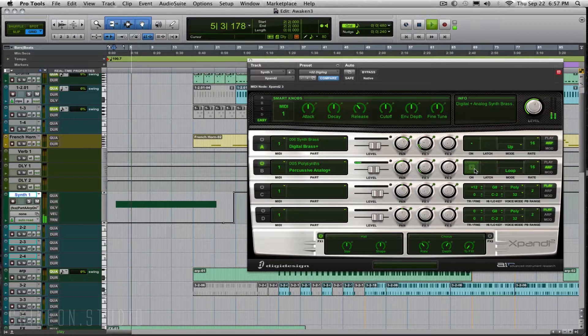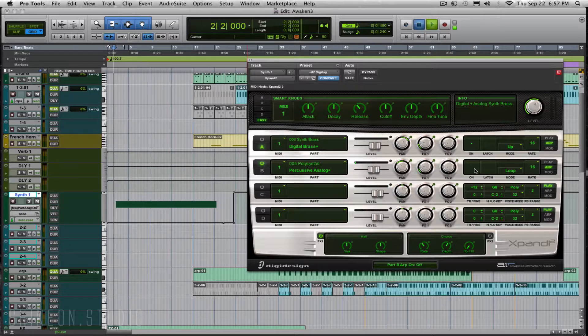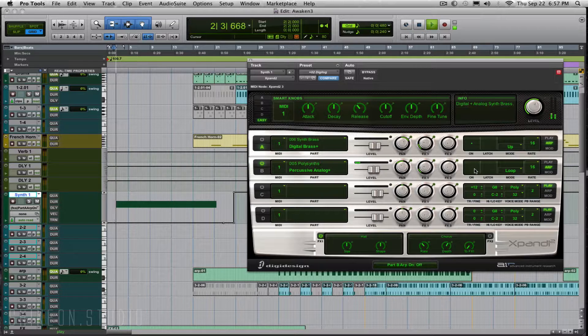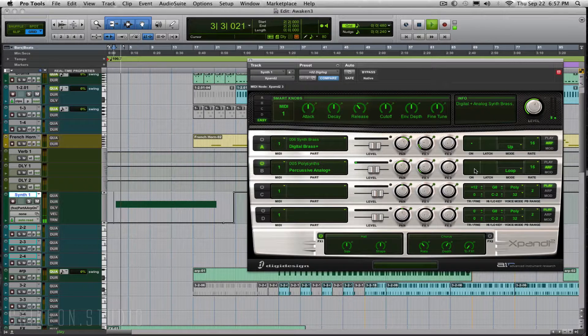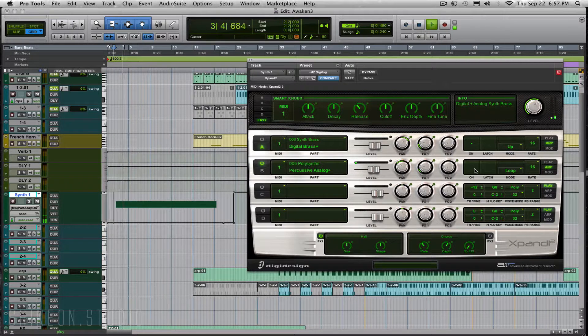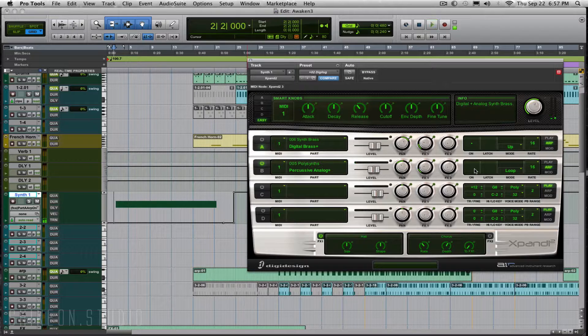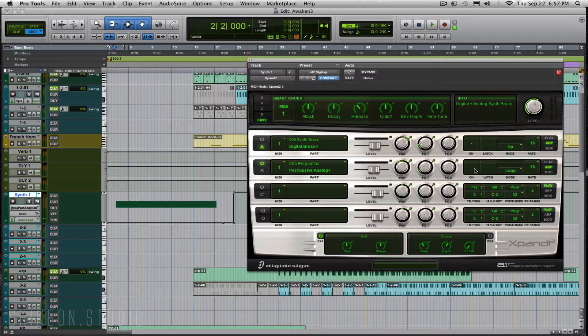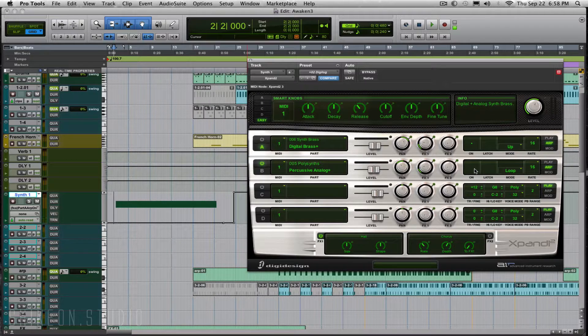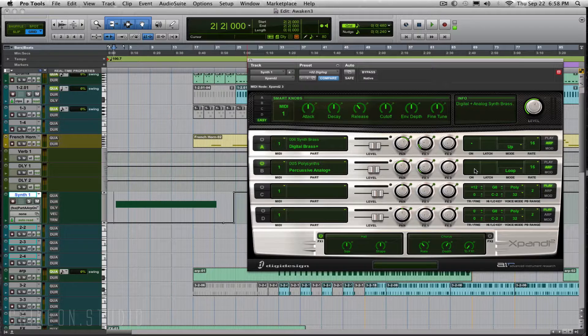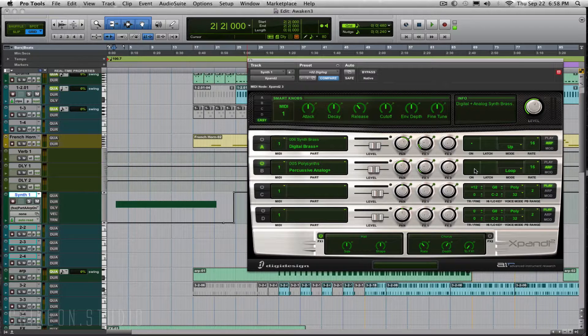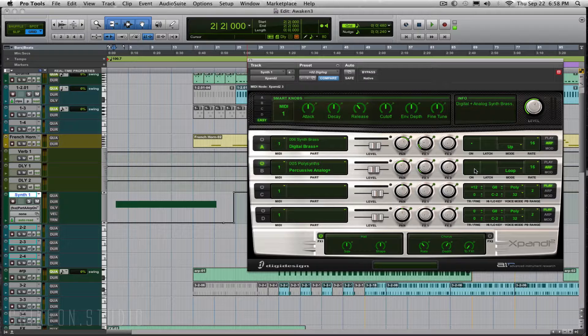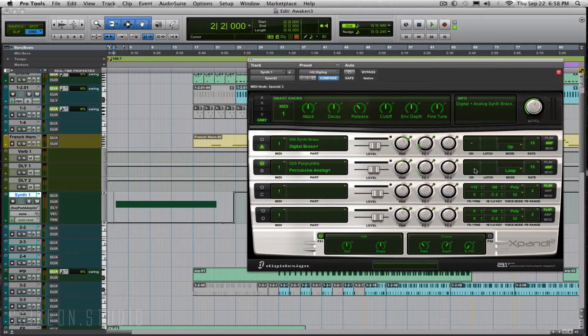Without the arpeggiator... big difference. A lot of motion in the arpeggiator. Hope this helps you with your production and MIDI technique and gives your music and mixes more motion, character, and texture.